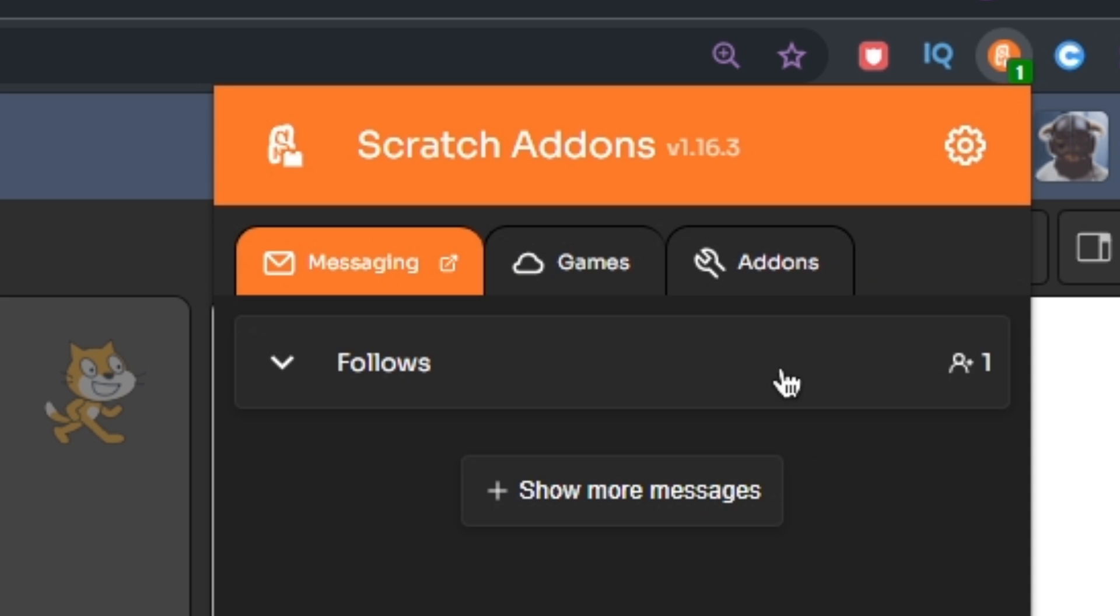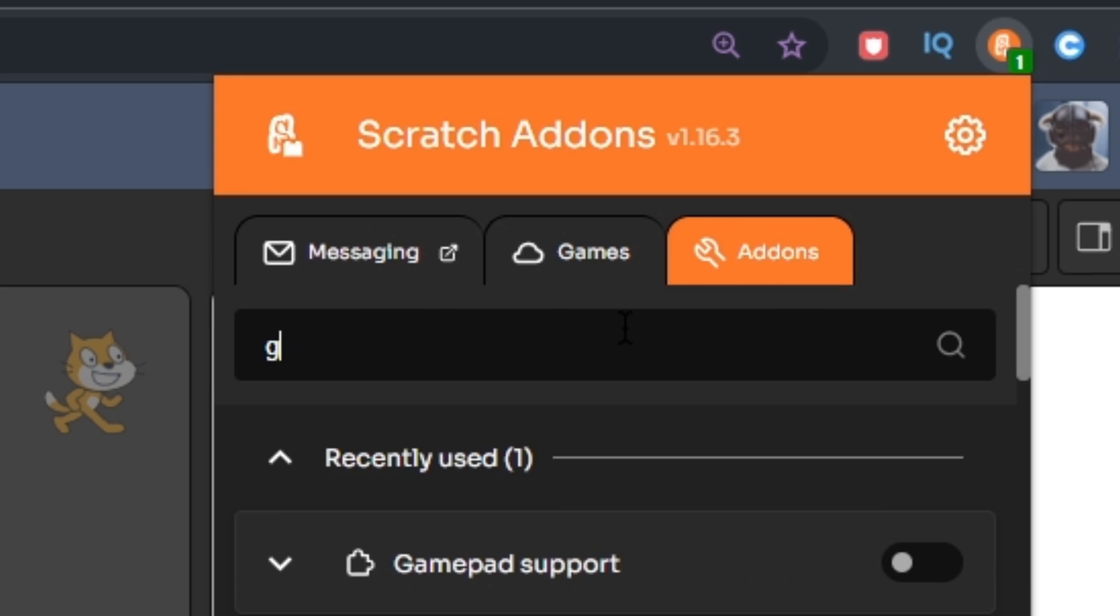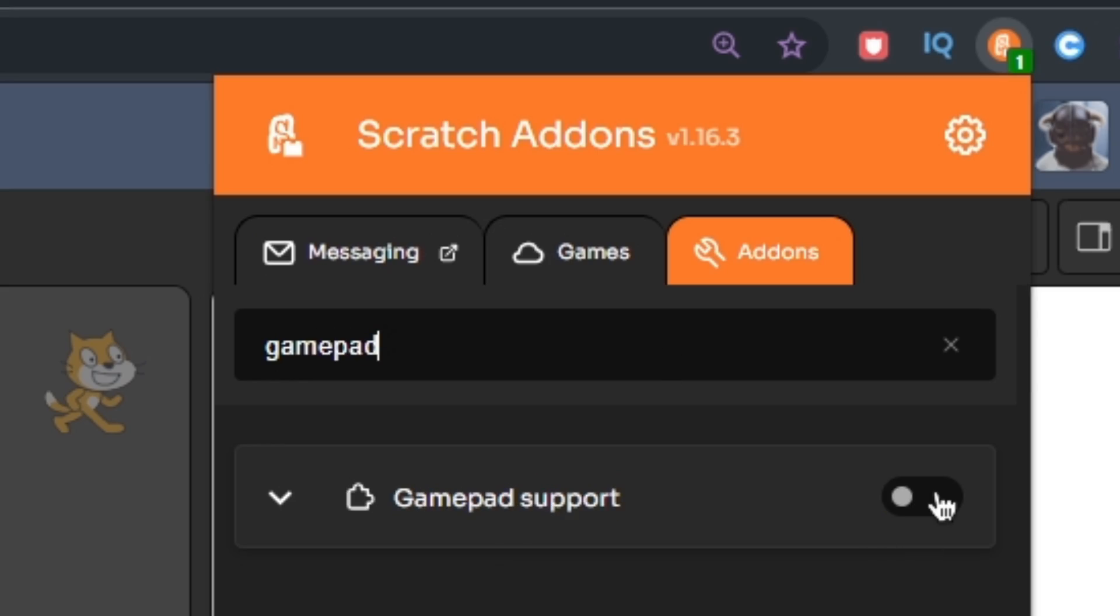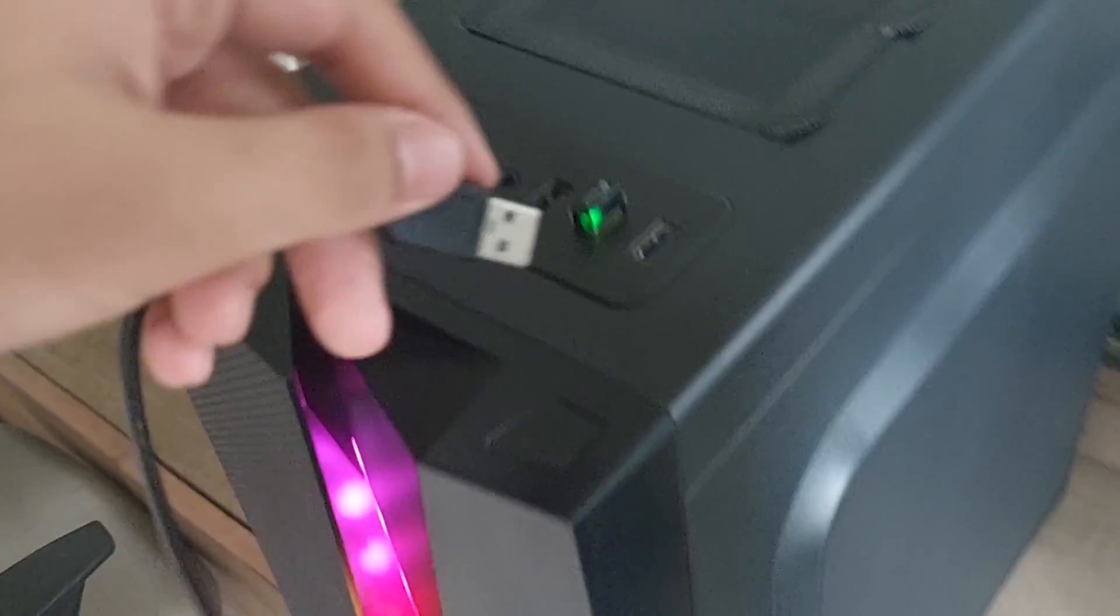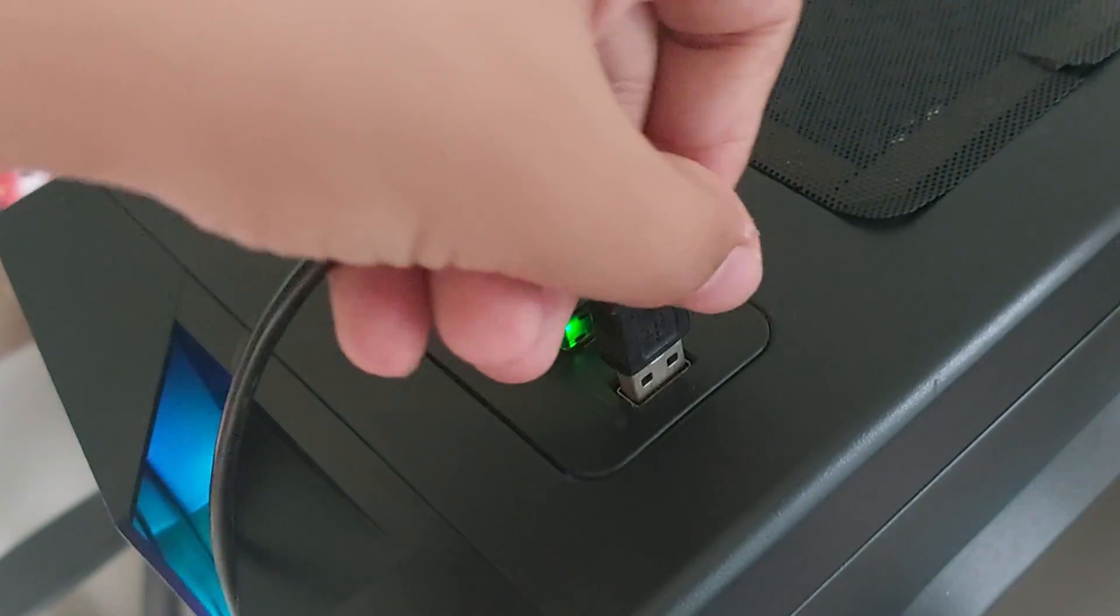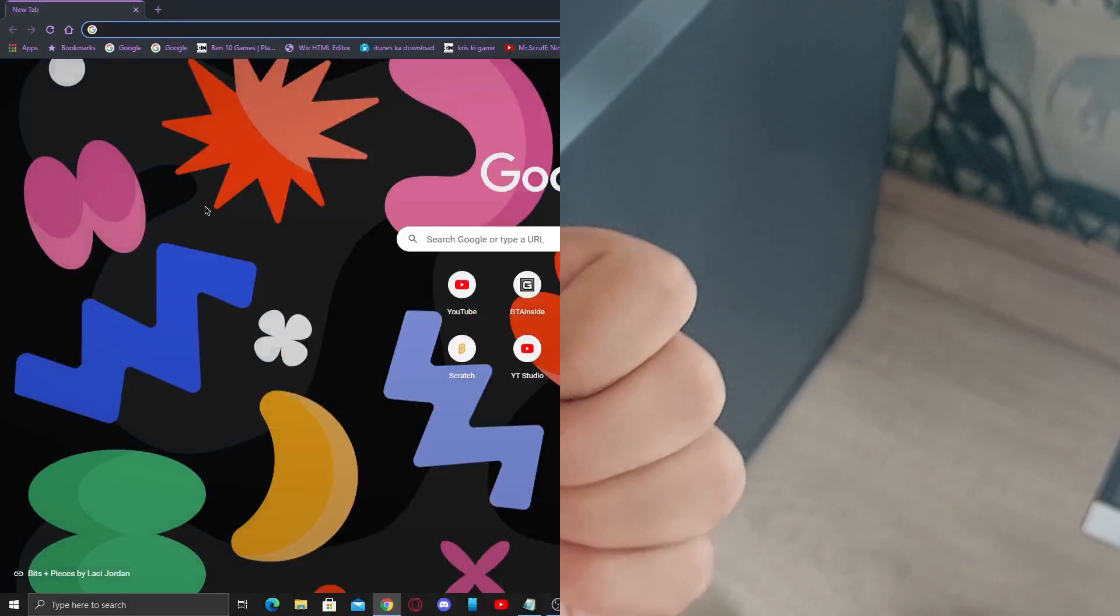Now go to the addons section and search for gamepad. Turn on gamepad support. After that, connect your controller to your PC and finish any driver installs.